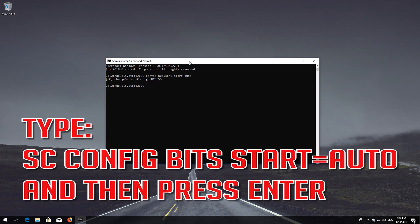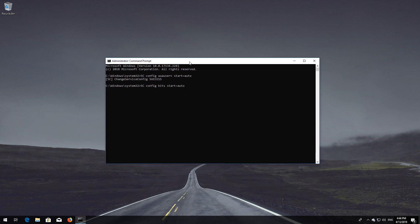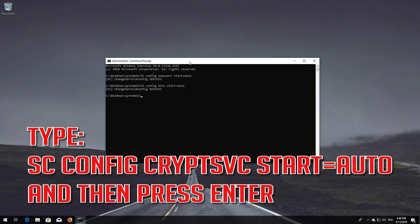Type: sc config bits start= auto and then press Enter. Type: sc config cryptsvc start= auto and then press Enter.